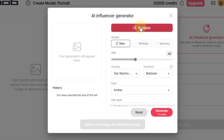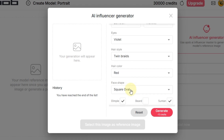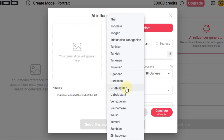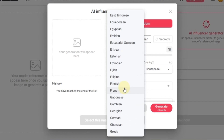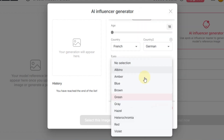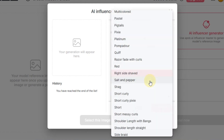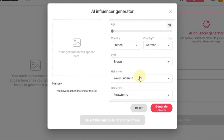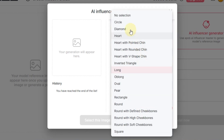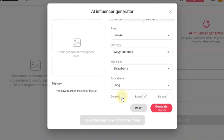Each time you click random, it creates a new look, changing things like gender, age, country, eyes, hair and face shape. Now let's get into some custom settings. For gender, I'm going to go with women. You can set the age anywhere from 18 to 90, but I'm going to keep it at 18. You get to pick the country — there's a huge list, pretty much every country you can think of. I'm going to choose French for the first one and German for the second. For eye color, let's go with brown. For hairstyle, I'm thinking wavy undercut. And for hair color, let's try strawberry. For face shape, I'm going to choose long. Down here there are three options — dimple, beard and suntan — and I'm going to check dimple and leave the other two unchecked.